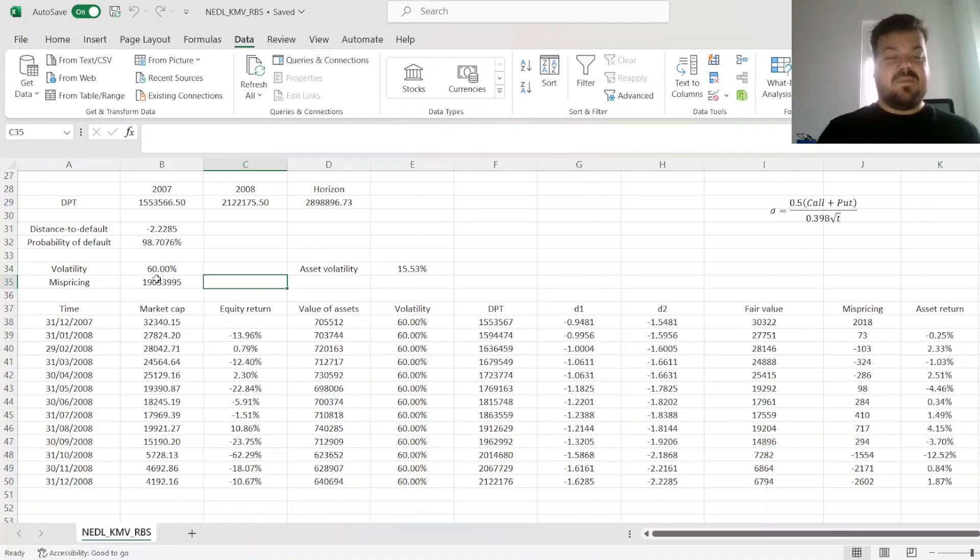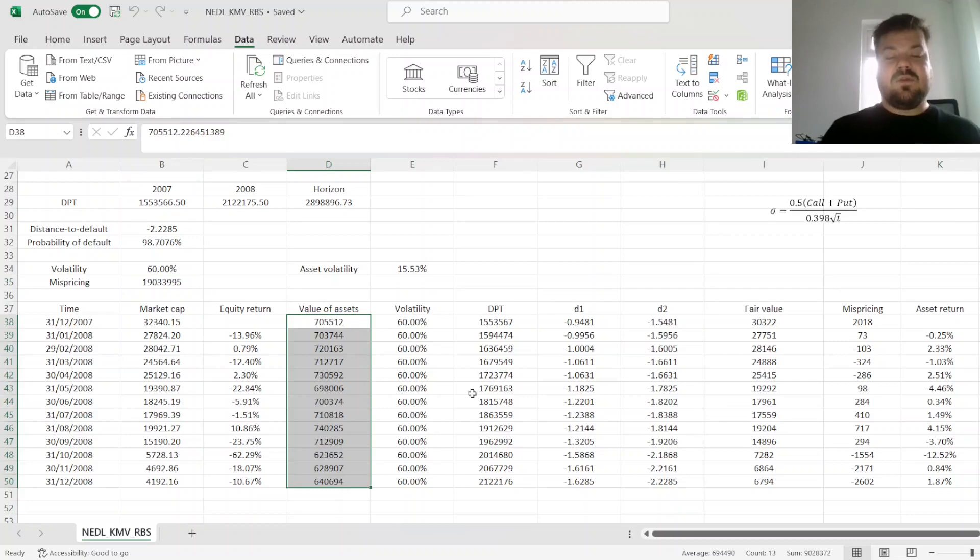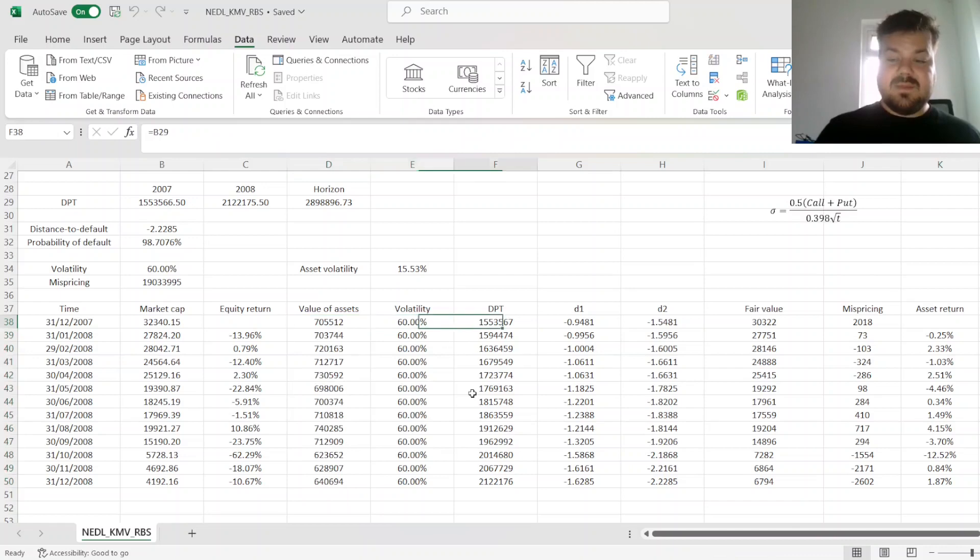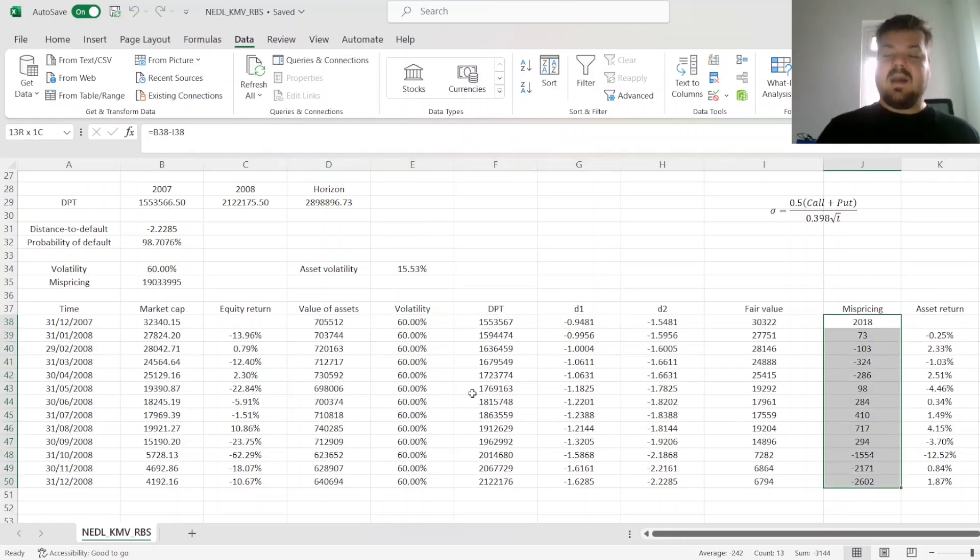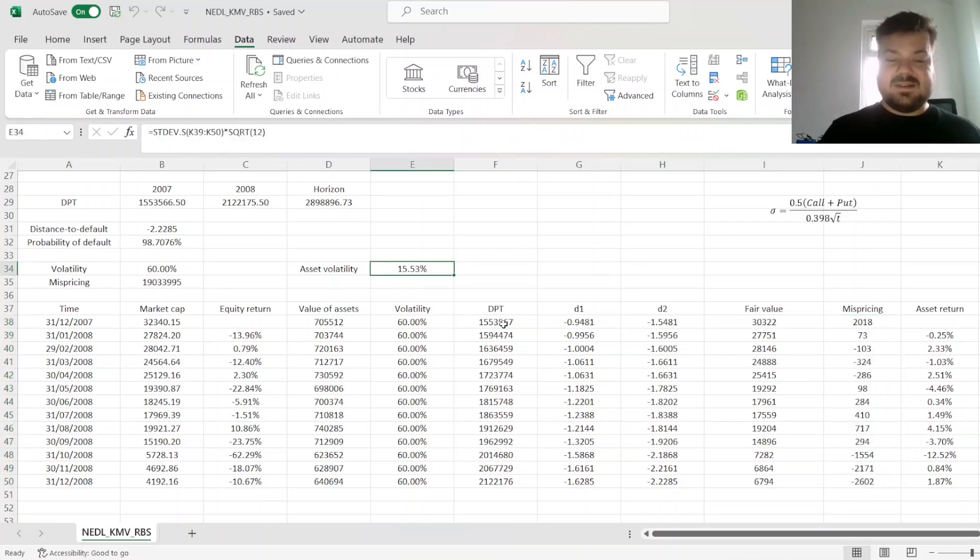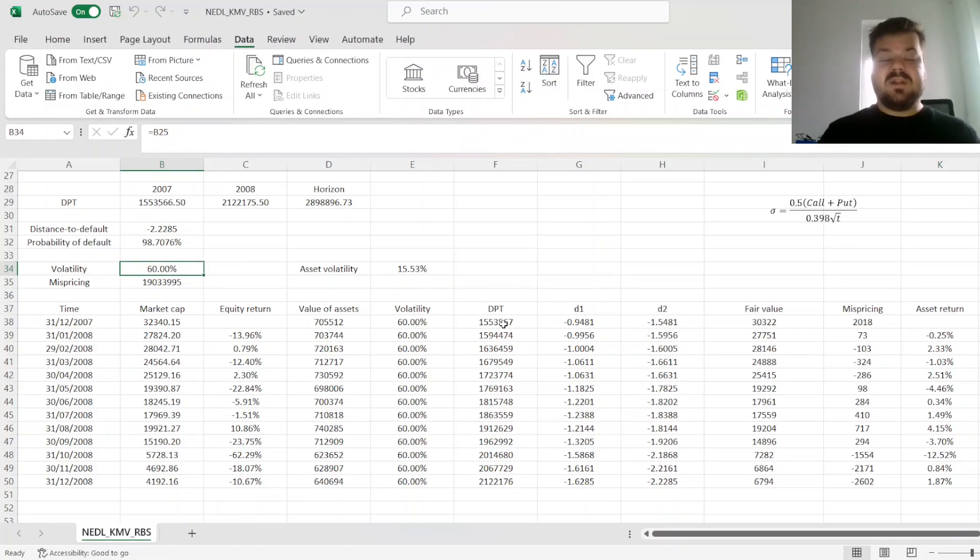That brings mispricing quite a bit down. We can see that the KMV model estimation, the first iteration, has reduced the value of assets by quite a bit, and our mispricings now are quite a lot smaller. However, the volatility of market value of assets, at 15.53%, is quite a bit different to the initial volatility we assumed.